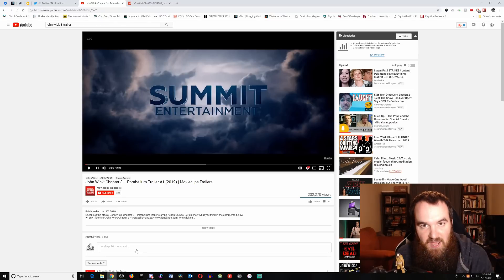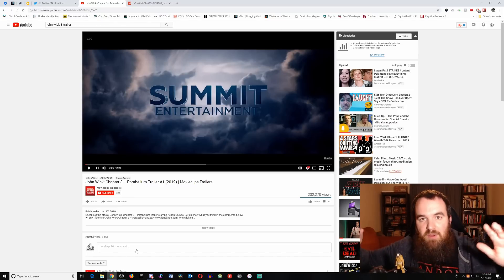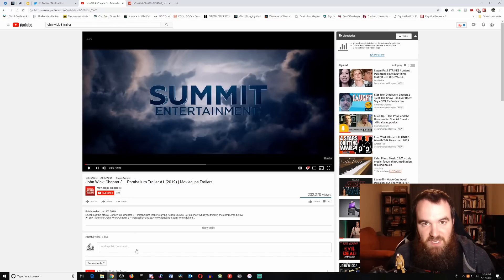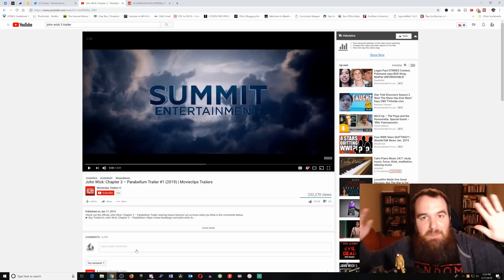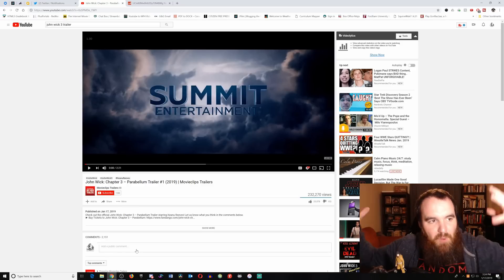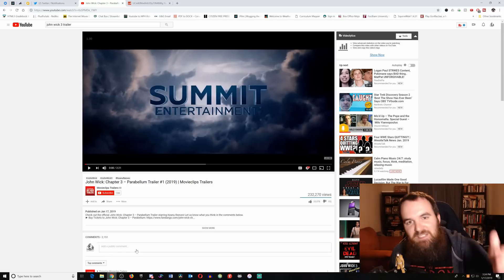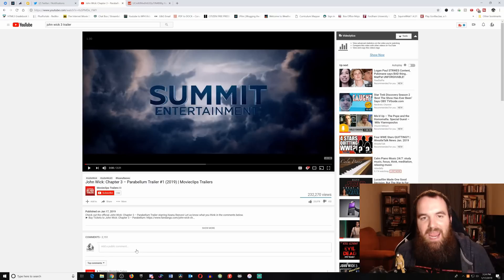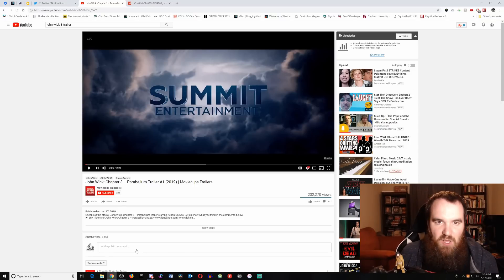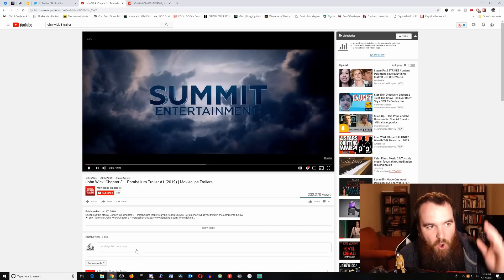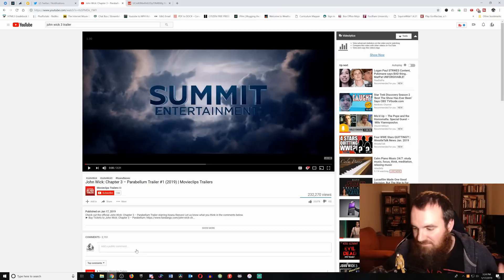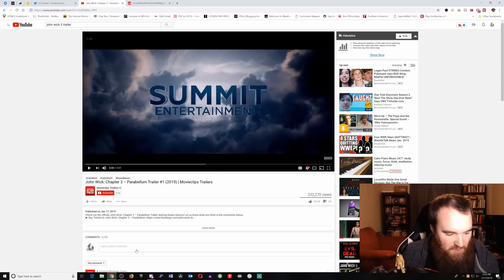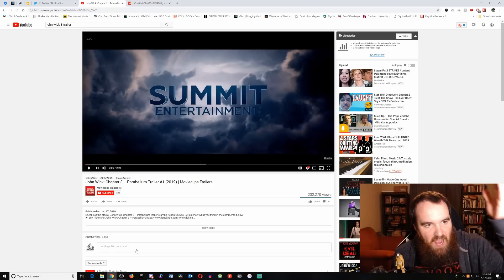John Wick breaks it, and therefore he becomes, as you hear in the trailer, excommunicado, which means he can no longer take advantage of any services, can no longer be protected. Now there's a bounty, a multi-million dollar bounty on his head, and every single assassin is going to try and cash in. That is what this trailer is all about. John Wick is on a horse. Keanu Reeves rides a horse in this trailer.